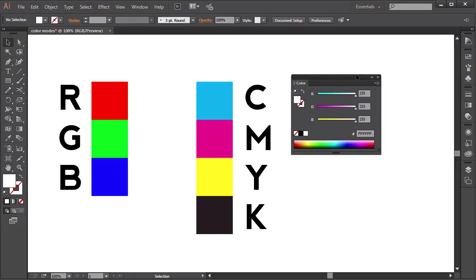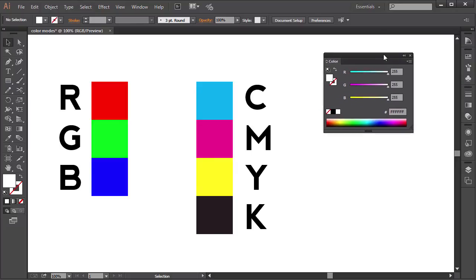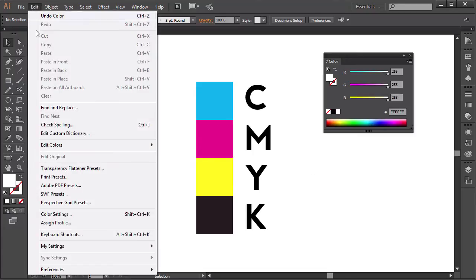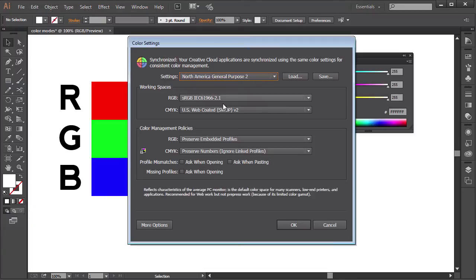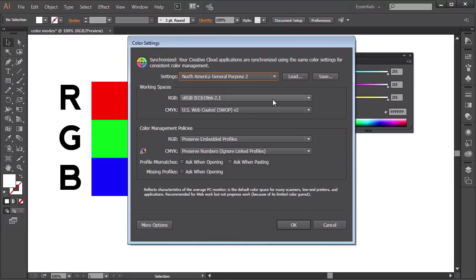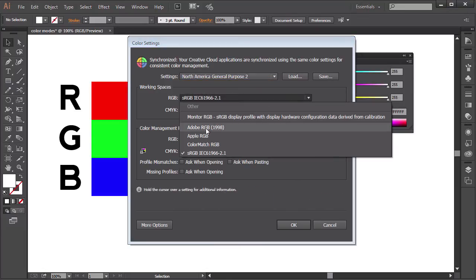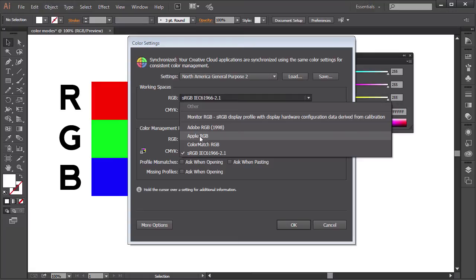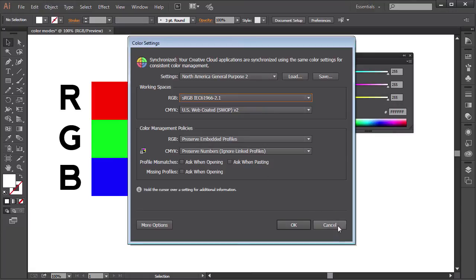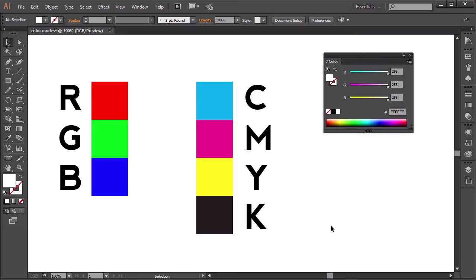Another term you might have heard of is the color space. A color space is really just a variant of a color model. For example, you can set your color space to Adobe RGB, sRGB or Apple RGB. Each of those color spaces define the color in RGB on your monitor. But there is one big difference. It is the gamut they use.